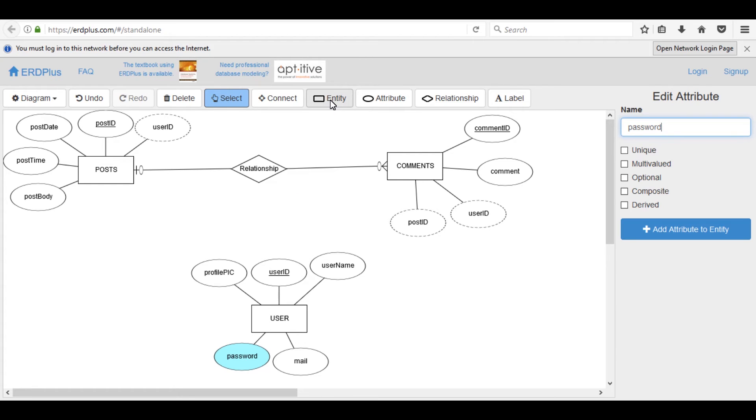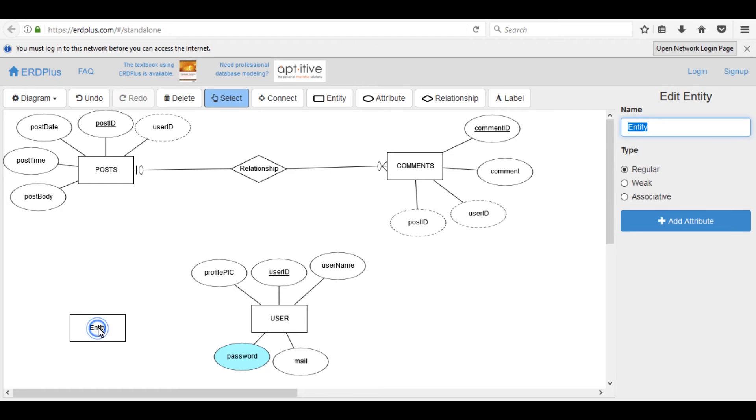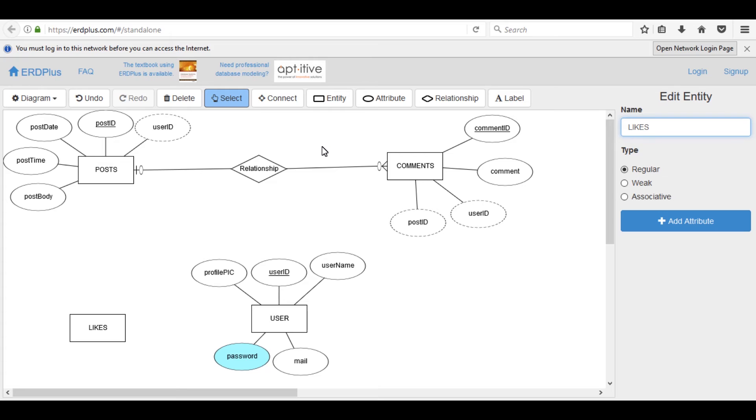Now draw a last table for the likes according to our project, so name is LIKES. It is an associative table.